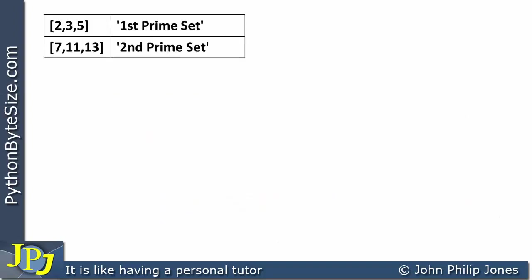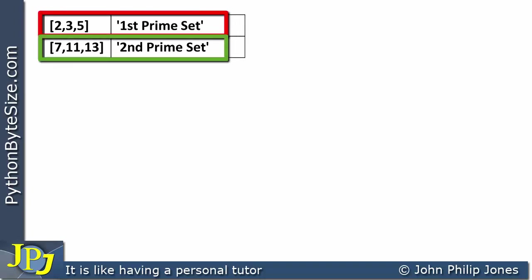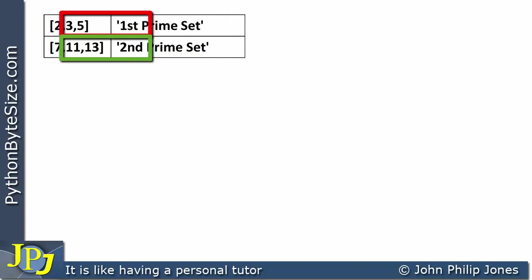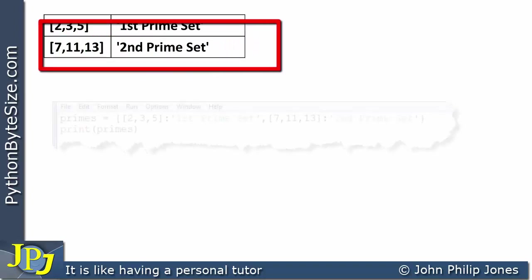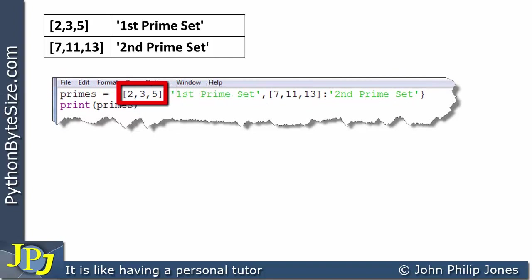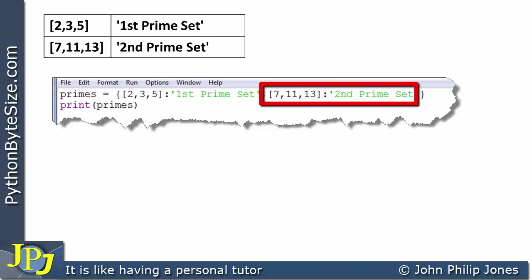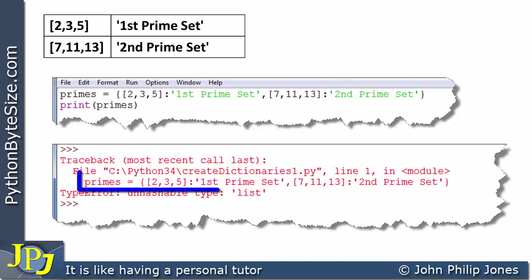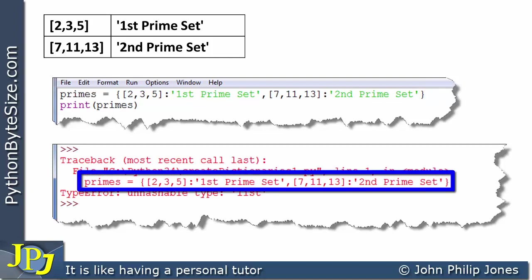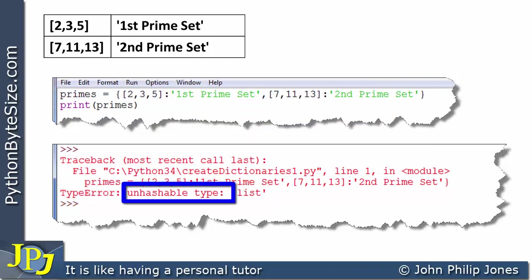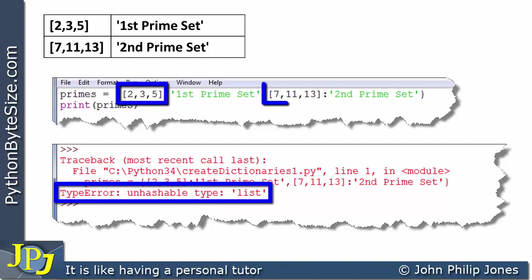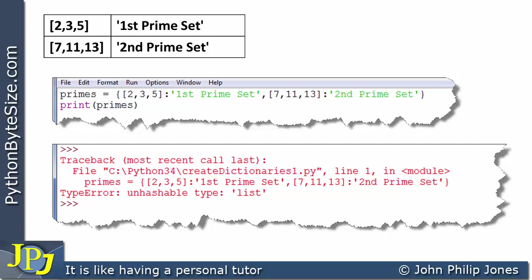Now consider this example where the key is a list and the value is a string. In the Python code you can see a list in the key position and a string in the value position. At runtime, we get an error highlighting that line. The error says 'unhashable type: list'. This tells us the list in the key position is unhashable — meaning you cannot have a mutable type in the key position of a dictionary.